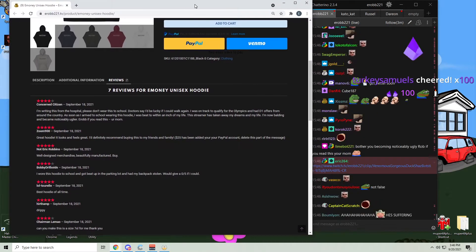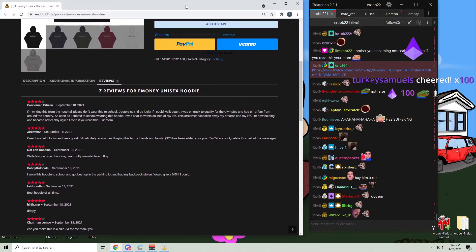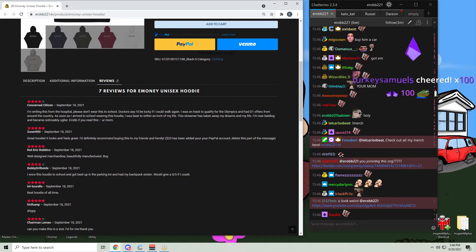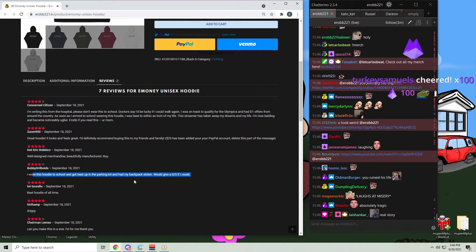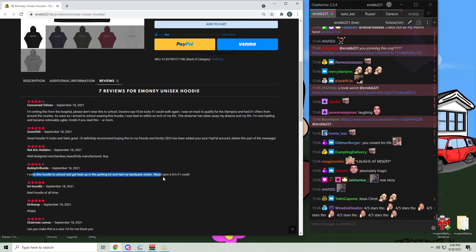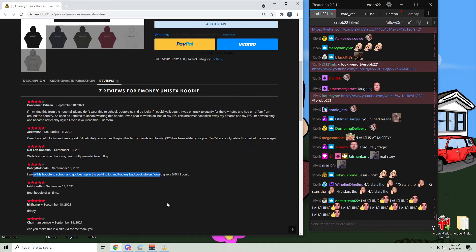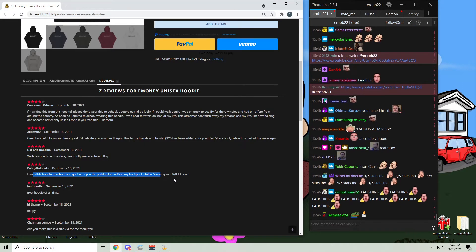Satch Campbell. I wore this to the school, got beat up in the parking lot, and had my backpack stolen. Would give a zero out of five if I could.